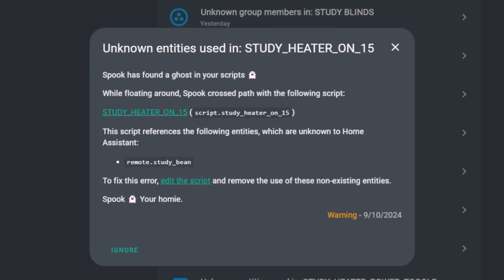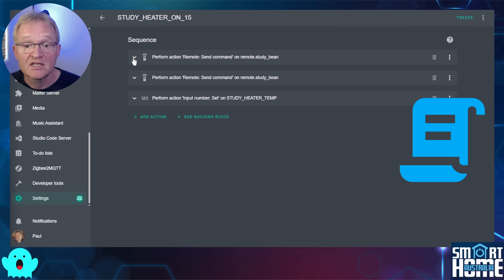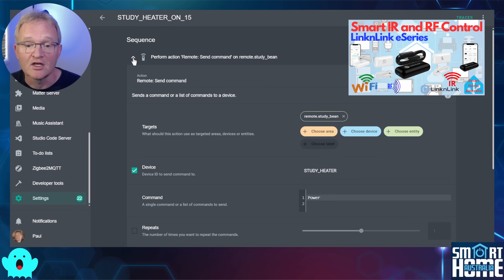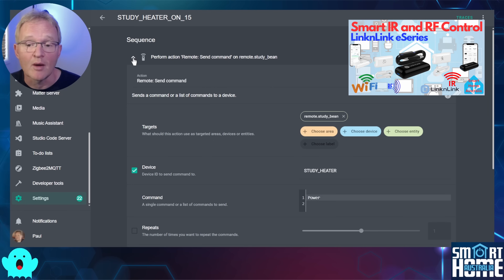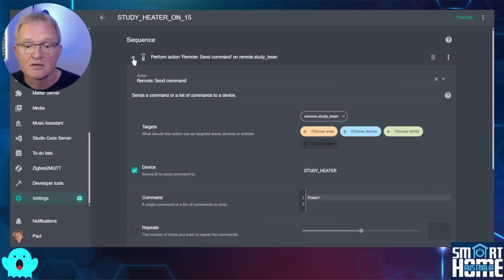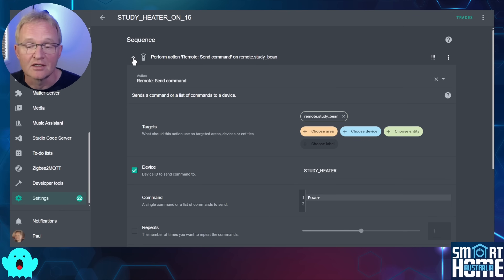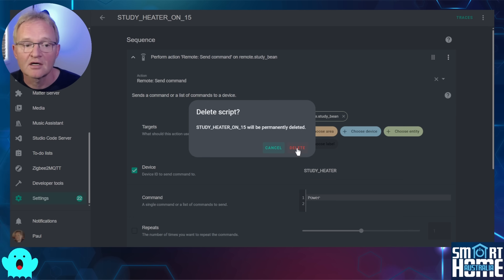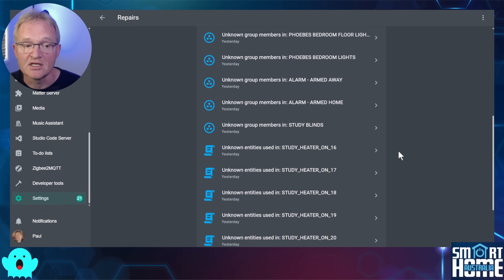The final repair we'll look at relates to scripts. Select a script — Spook tells us the script with the issue and the entity that was unknown to Home Assistant: remote.study_bean. Expanding out the sequence I can see the entity this issue relates to. In this case I no longer use the Broadlink Bean in my test environment, so this script is actually redundant and can be removed. Press the three dots in the top right, press Delete, and confirm with Delete. Scrolling down confirms the issue has been resolved and the repair has disappeared.